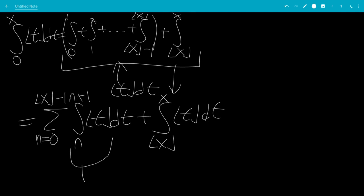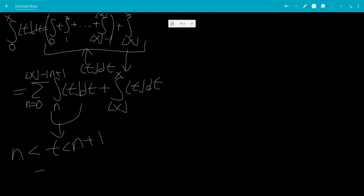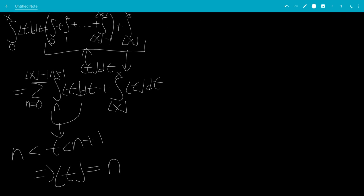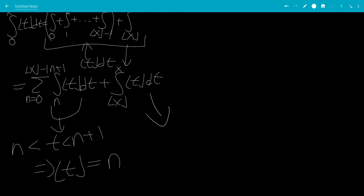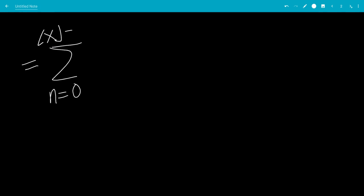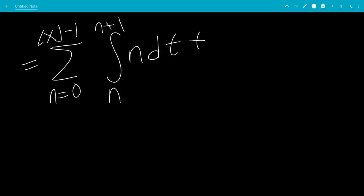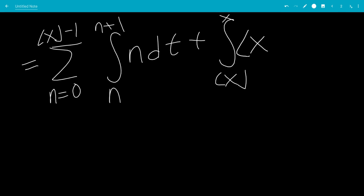So in this case, if t is between n and n plus 1, this means that the floor of t is the smaller number, which is n. And if t is between the floor of x and x, this means that the floor of t is just the floor of x. So this will be the sum from n equals 0 to the floor of x minus 1 of the integral from n to n plus 1 of n dt, plus the integral from the floor of x to x of the floor of x dt.